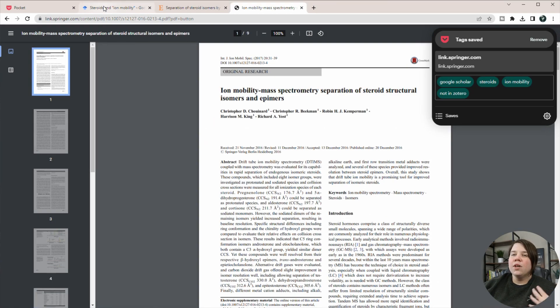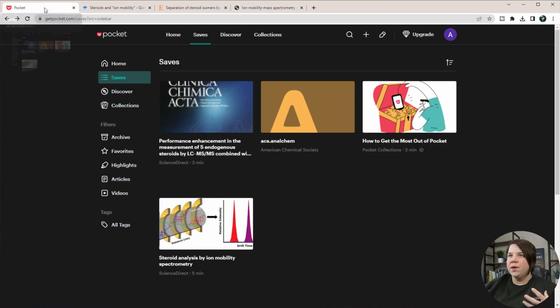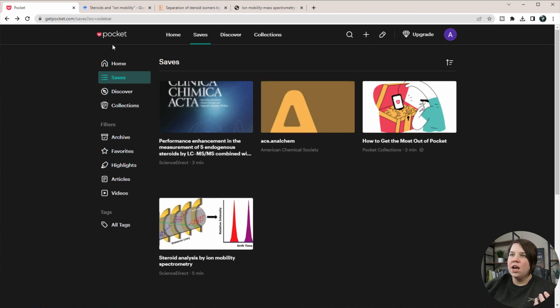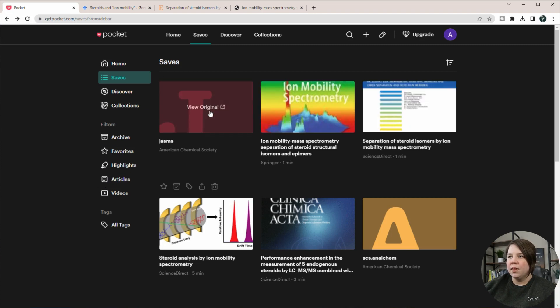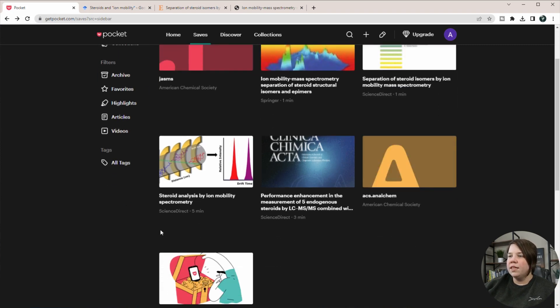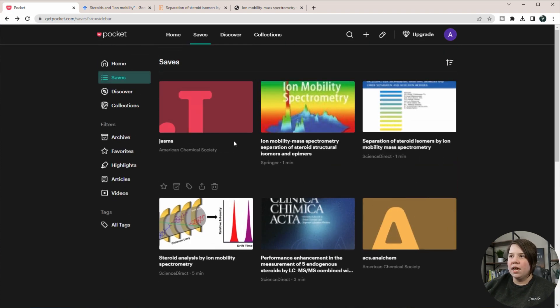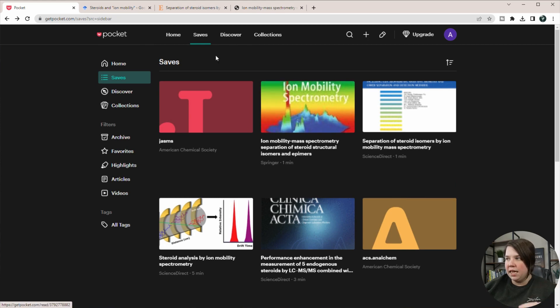So now that we've added in some of our research, now we can go in and see how this is organized. So I'm just going to go to my Pocket and I'm going to refresh. And so now you can see that all of these are appearing in my Pocket. These are the three that I just saved.